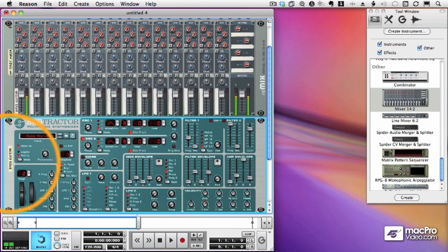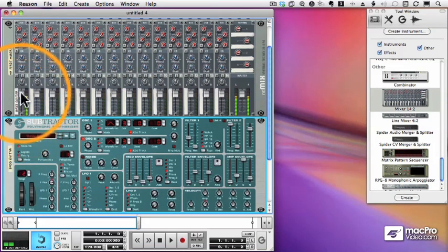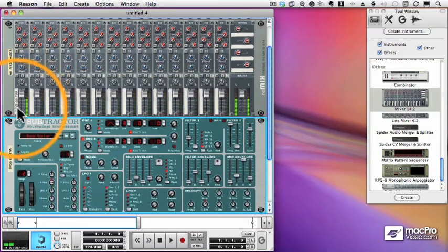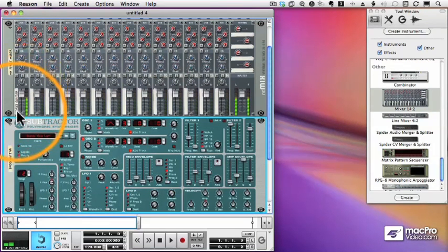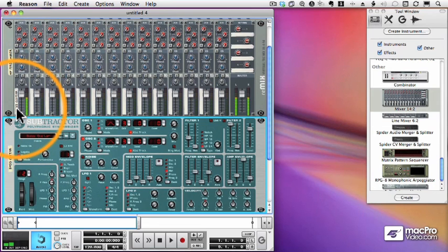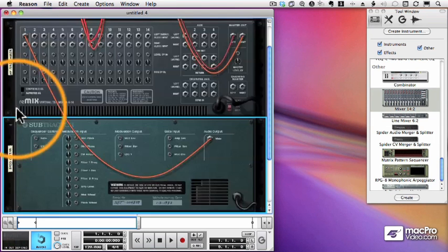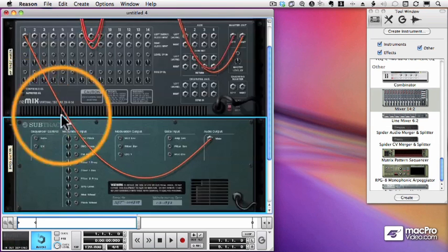Notice by the way, that Reason has renamed the masking tape next to the fader where the bass guitar is plugged in. That's pretty nice. It's a really good idea to name all your devices as you're working with Reason.